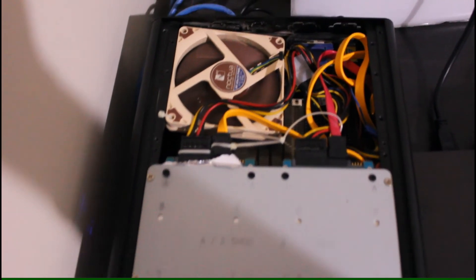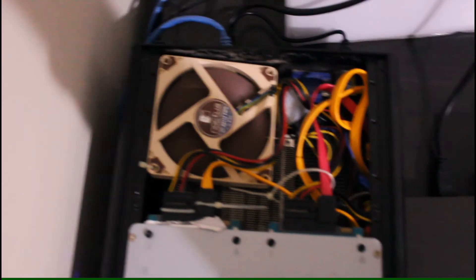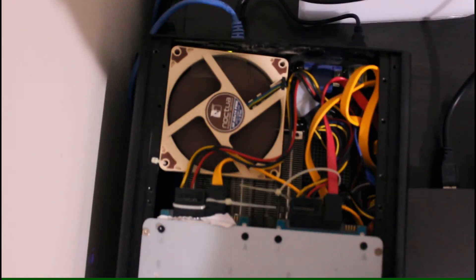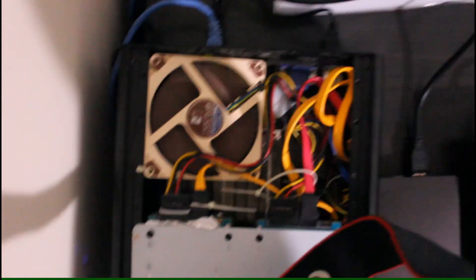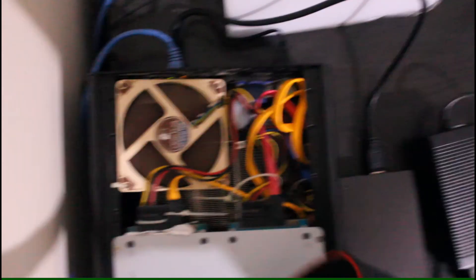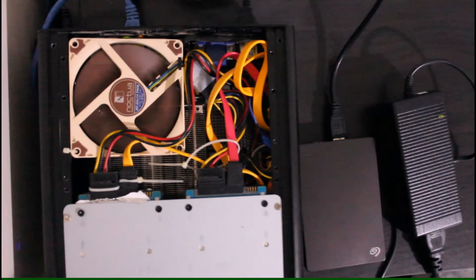My current build utilized stuff I had lying around and the only two things I bought for this project was the case itself and the cooler. For me, it was worth it.